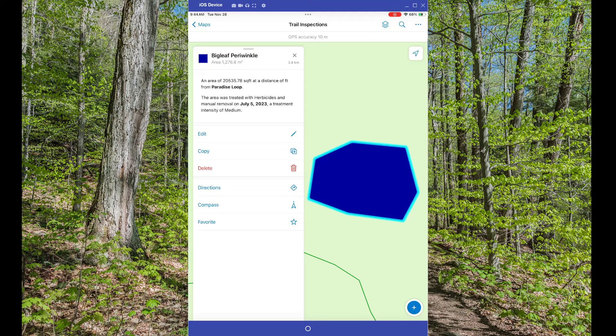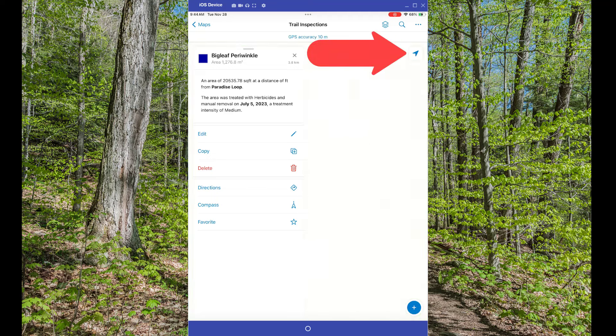And a bonus tip: if you're trying to find your location on the map, one tap of the compass tool will zoom you right to your location on the map.